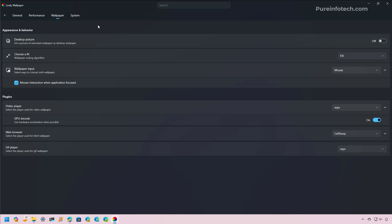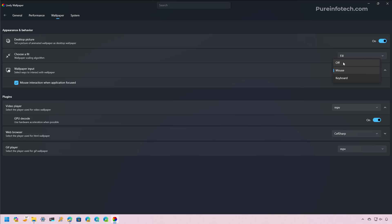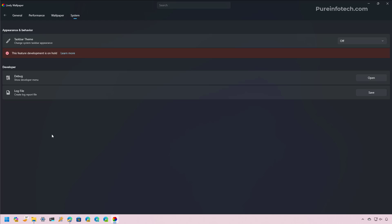On the Wallpaper tab, you can choose different settings for the appearance and behavior of the live wallpaper. For example, you can set an animated wallpaper as your desktop background and toggle that on here. You can also choose the fit and the wallpaper input — selecting mouse, keyboard, or turning input off. At the bottom of the page, you'll find the plugins the application uses to render the live wallpaper. There is also a System tab, but there's nothing notable there at this time.